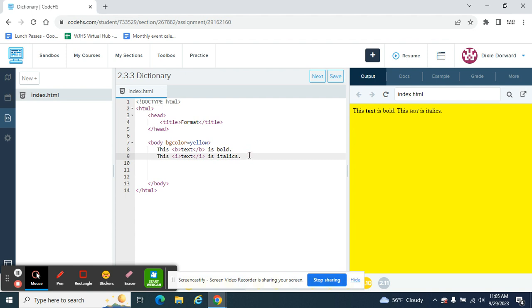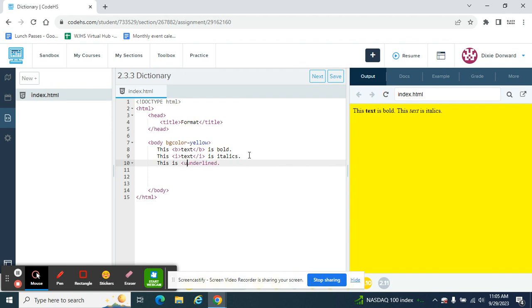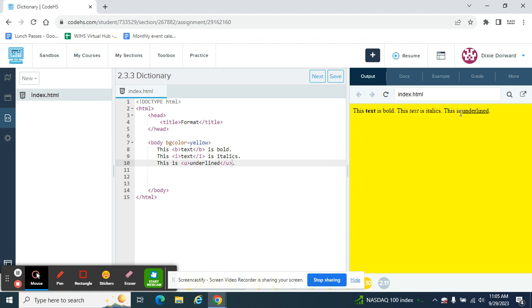And let's do one more underline. This is underline. This time I'm going to underline the word underline. It's a U. And then I'm going to move the closing tag between the word and the period because you never underline punctuation. And then this text is underlined.